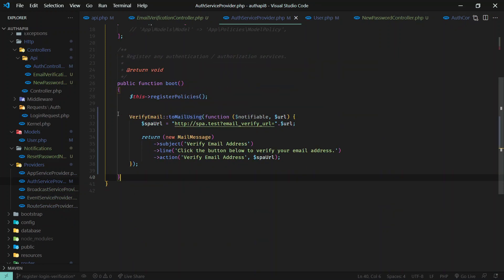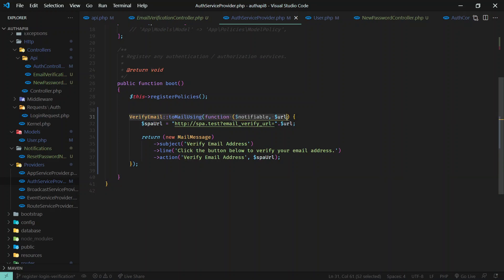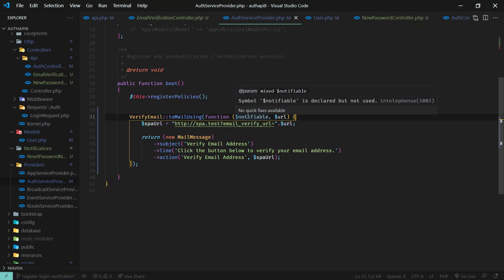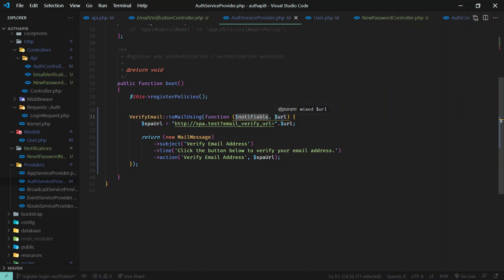So just write this method verifyEmailToEmailUsing. Then Laravel will supply us notifiable, which will be the user object, and then it will supply us the URL.